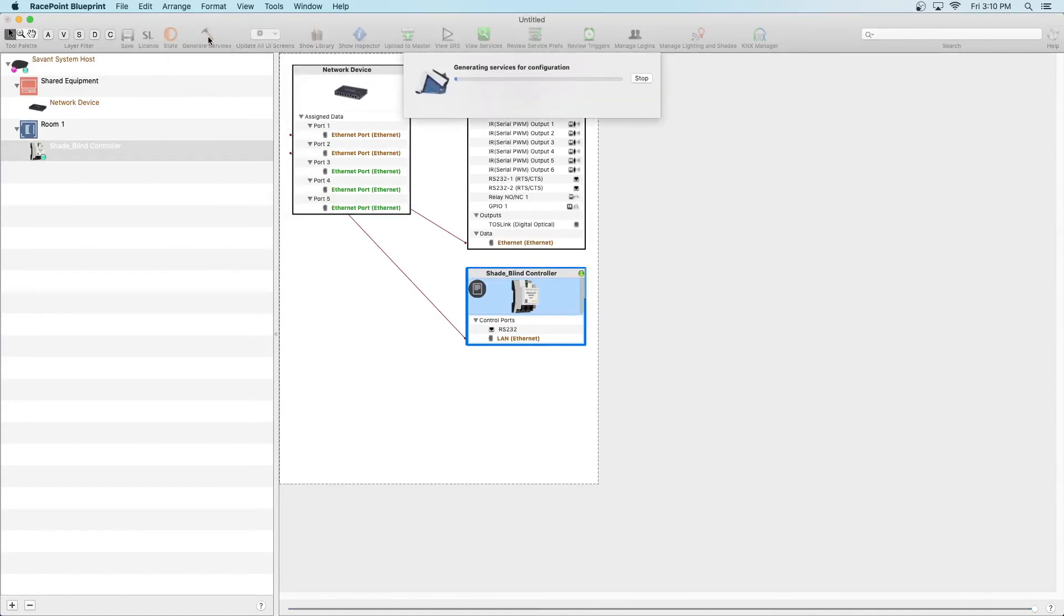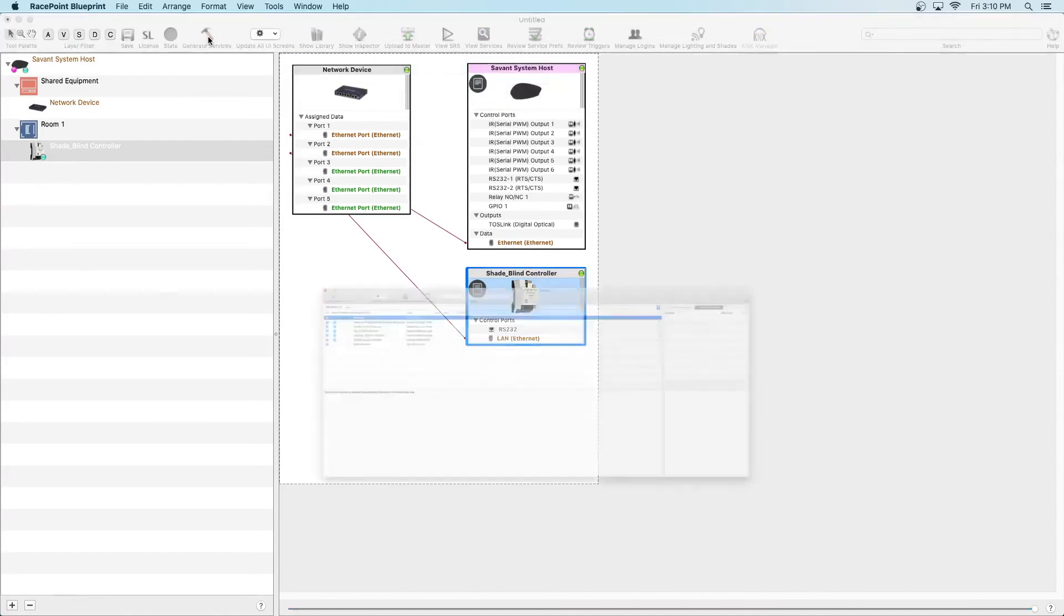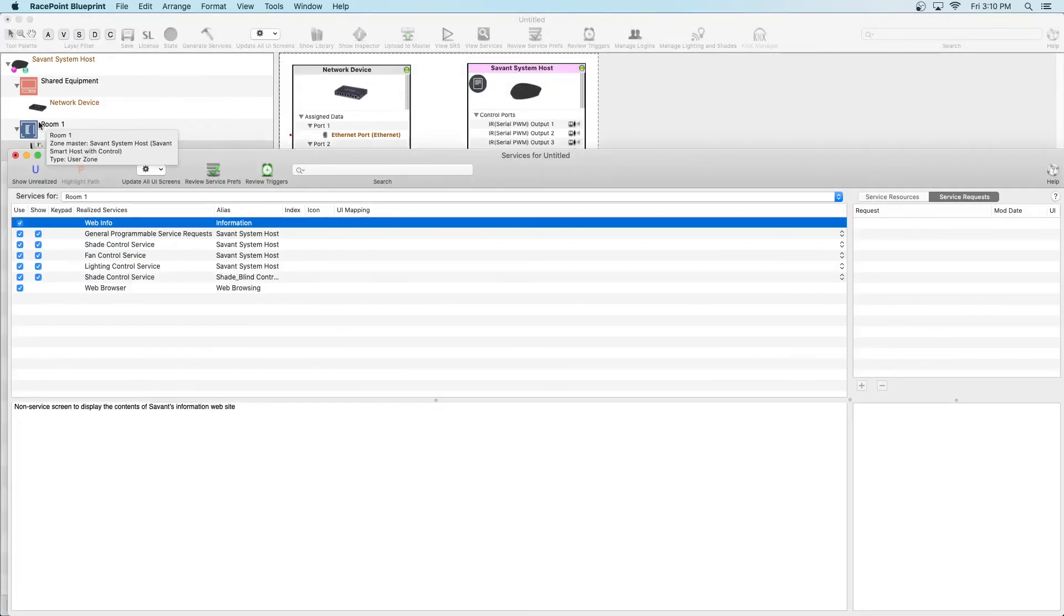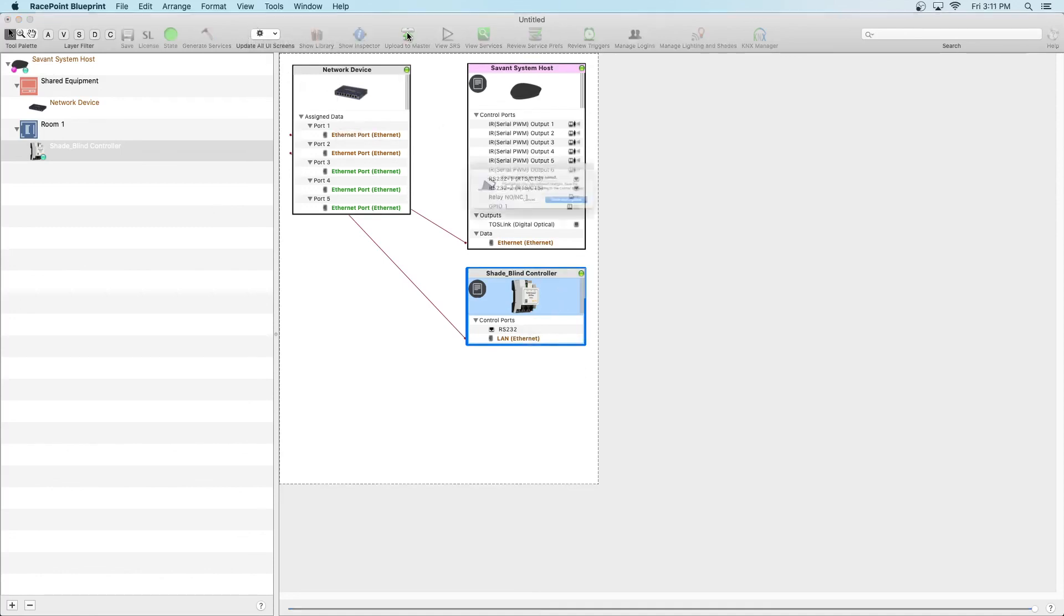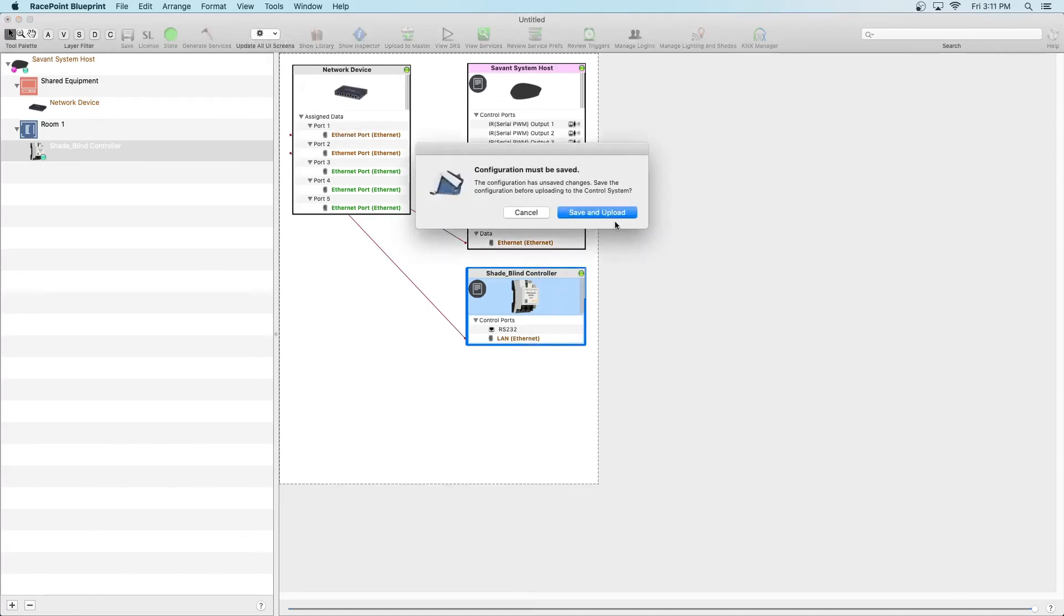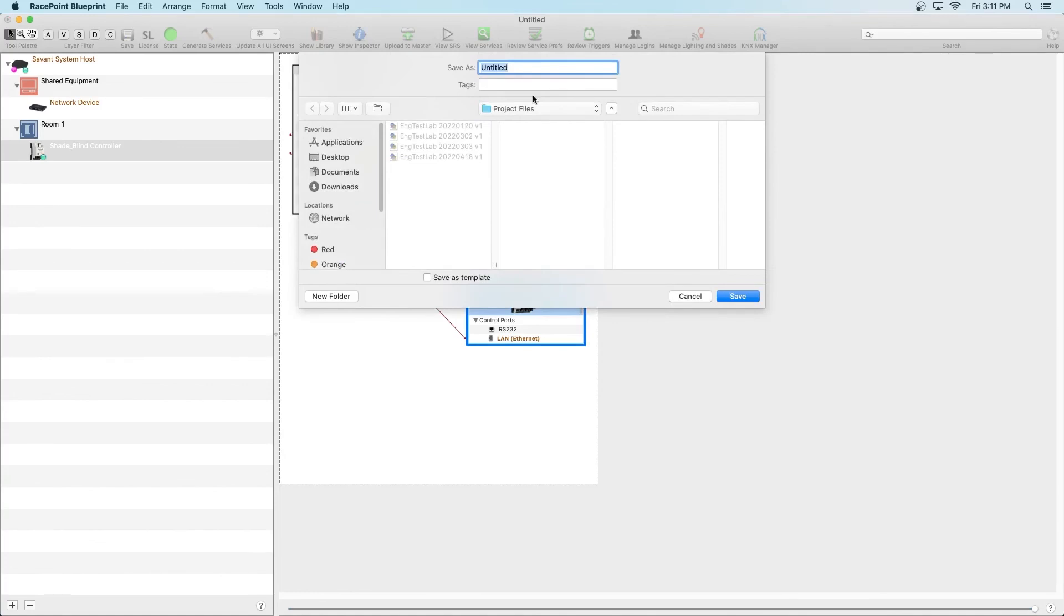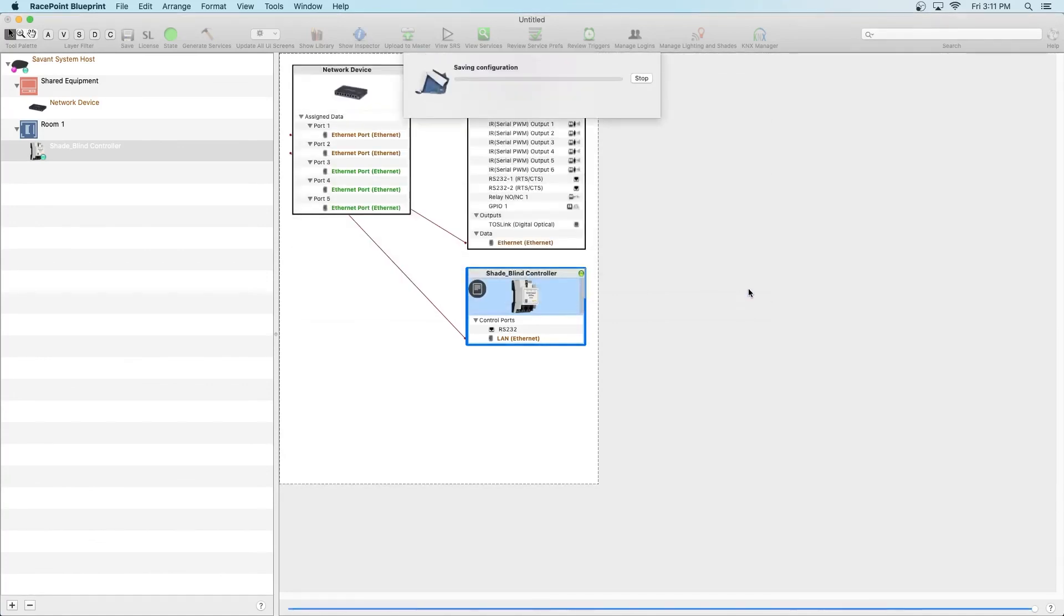To recap, we added the driver and configured the driver. We added the shades and configured the shades. The only thing that's left is to make this go live. Click on Upload to Master, Save and Upload, Name the Project, and we're done. And that's how easy it is to integrate Troy with Savant.